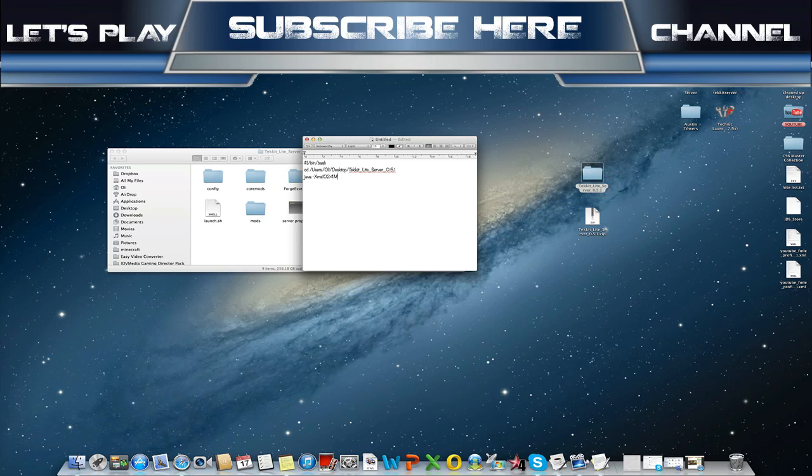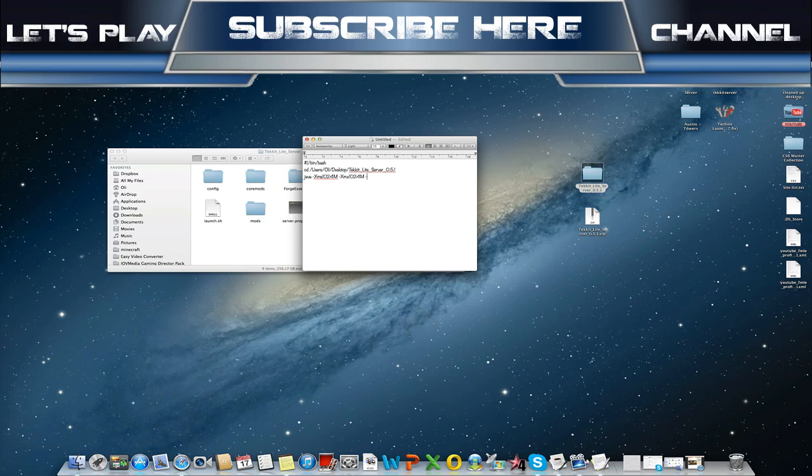Then continue again, it's -Xmx1024M for my mum. M, that's really bad. And then there we go.